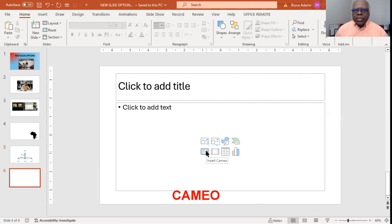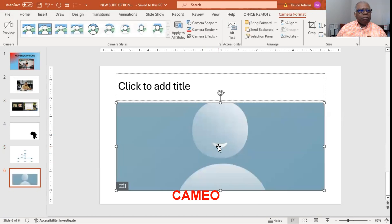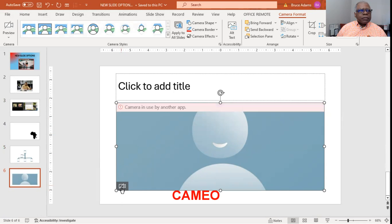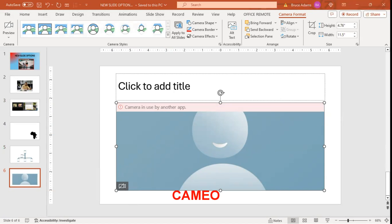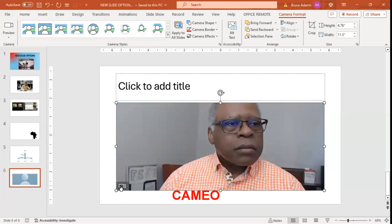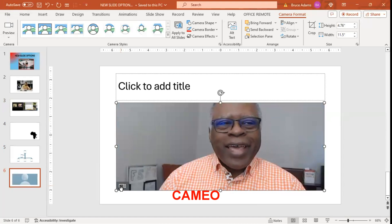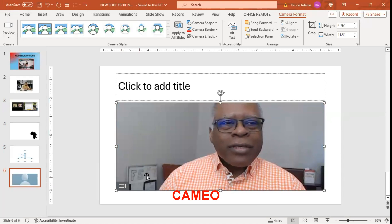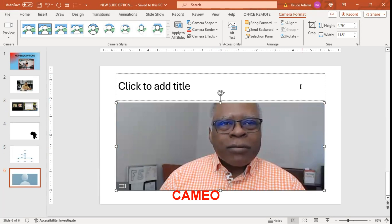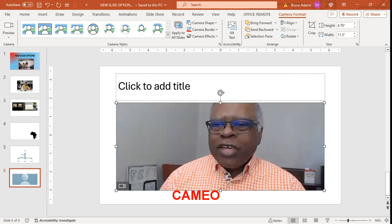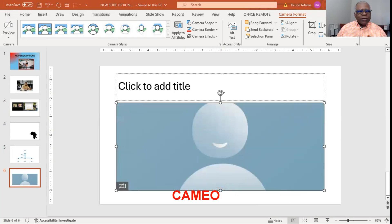Insert cameo — not sure if this is going to work since I'm using Zoom to record this, but let's see. Let's try — let's turn it on. Cameras are being used by another app. Let me stop the video with that application. There it is. I've actually been wanting to use this instead of Zoom's real small cameo in the corner. Let's see if we turn Zoom back on what happens — it takes over.